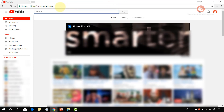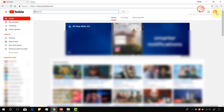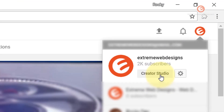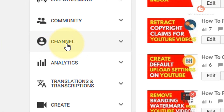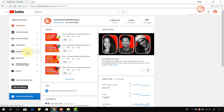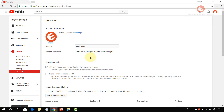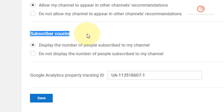Go to youtube.com and make sure that you are logged in. Once you are signed in, click on the logo in the right hand section, then click on the Creator Studio button. In the left hand side menu bar, click on the Channel option. Once the page loads, under the Channel section you have an option called Advanced — click on that. Once the page loads, scroll to the bottom of the page and you will find the section called Subscriber Count.